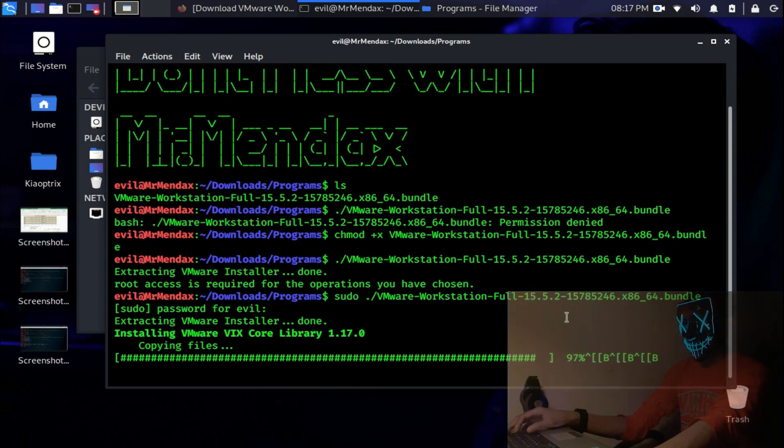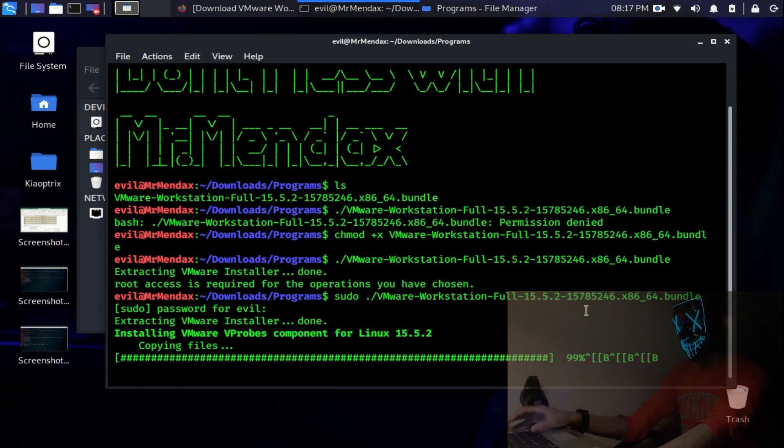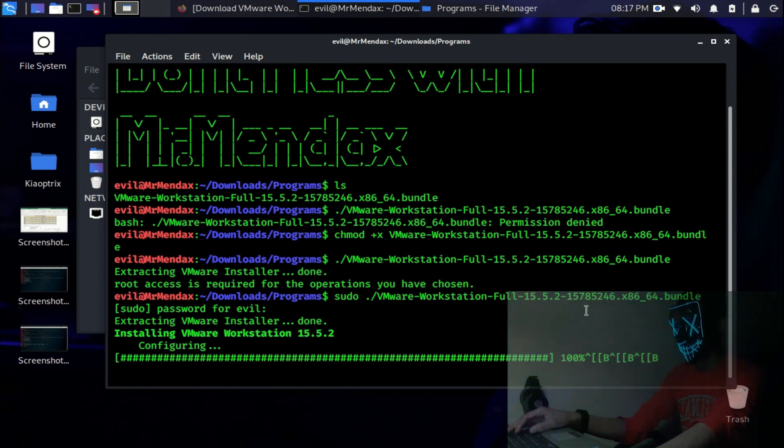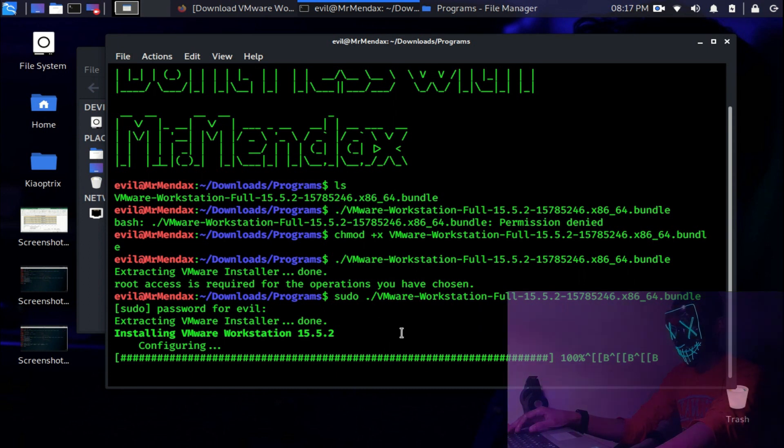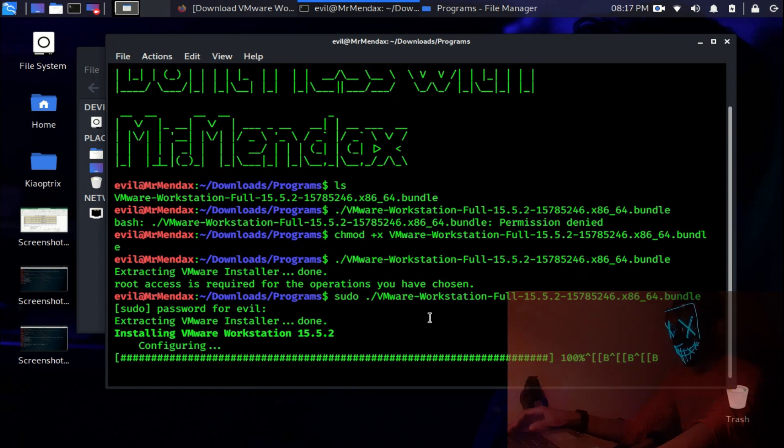95, 96, 97, 98, 99 and we are done. 100 percent.